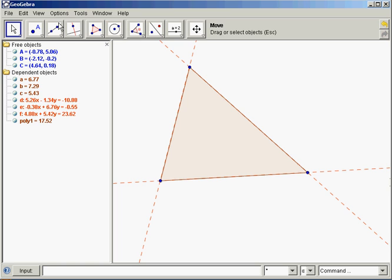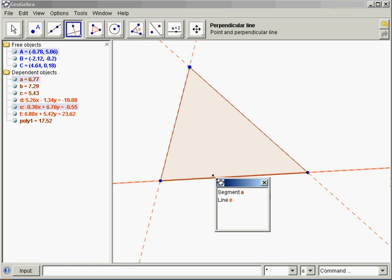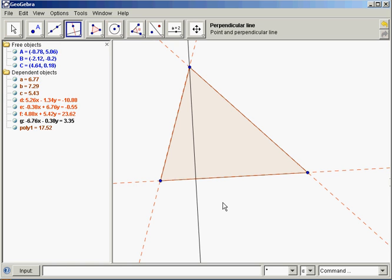Now when I draw my perpendiculars, I want to make sure I'm choosing a point and a line, not a segment. If you click down here, it's going to give you a choice. Choose the line, not the segment. Choose the line.